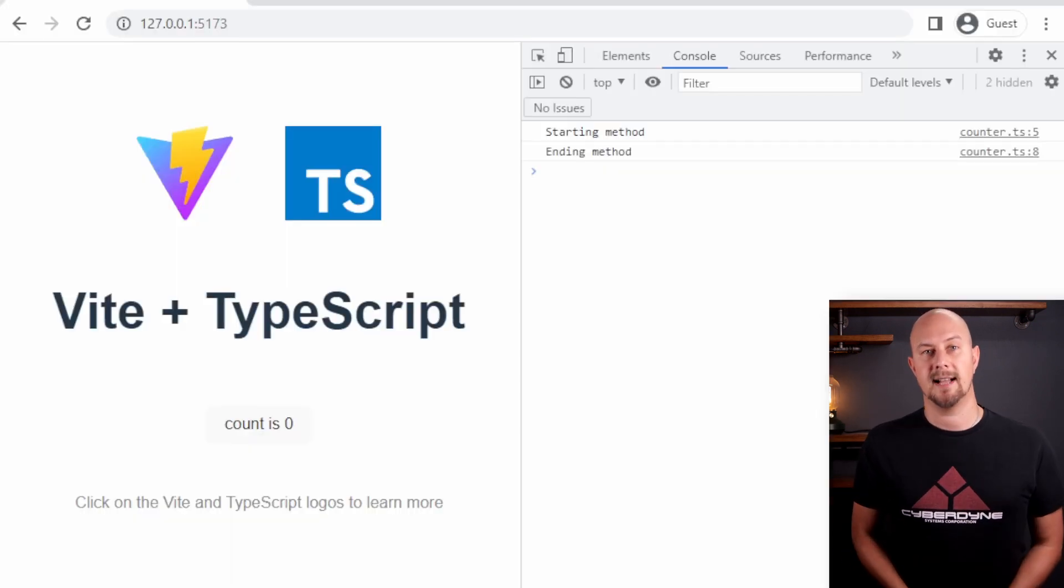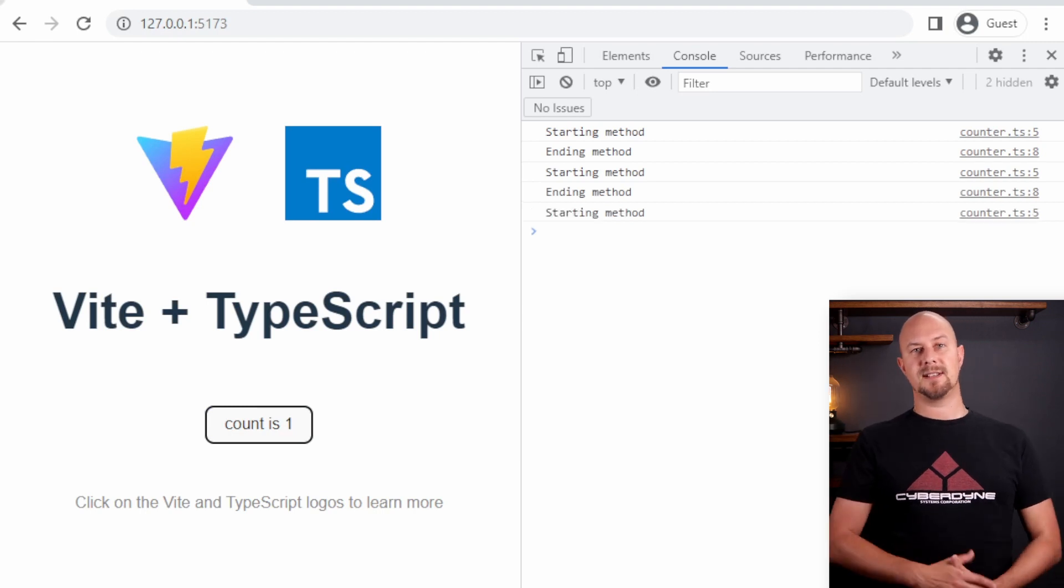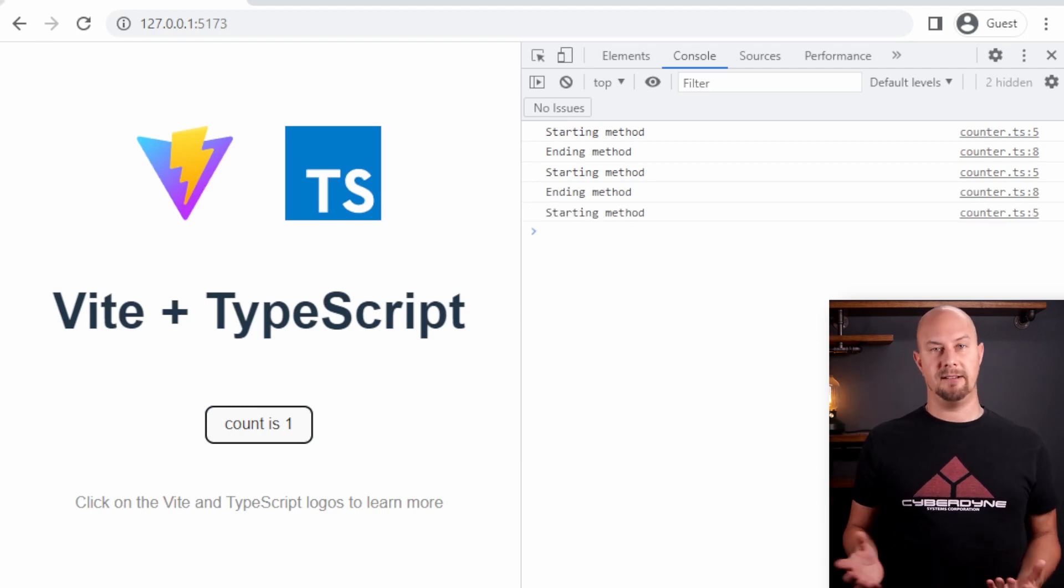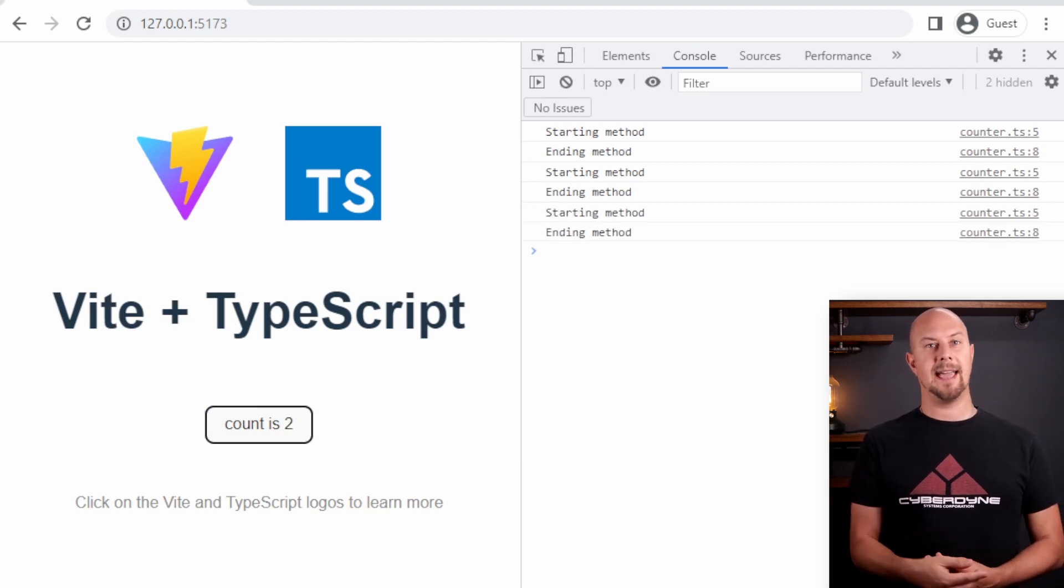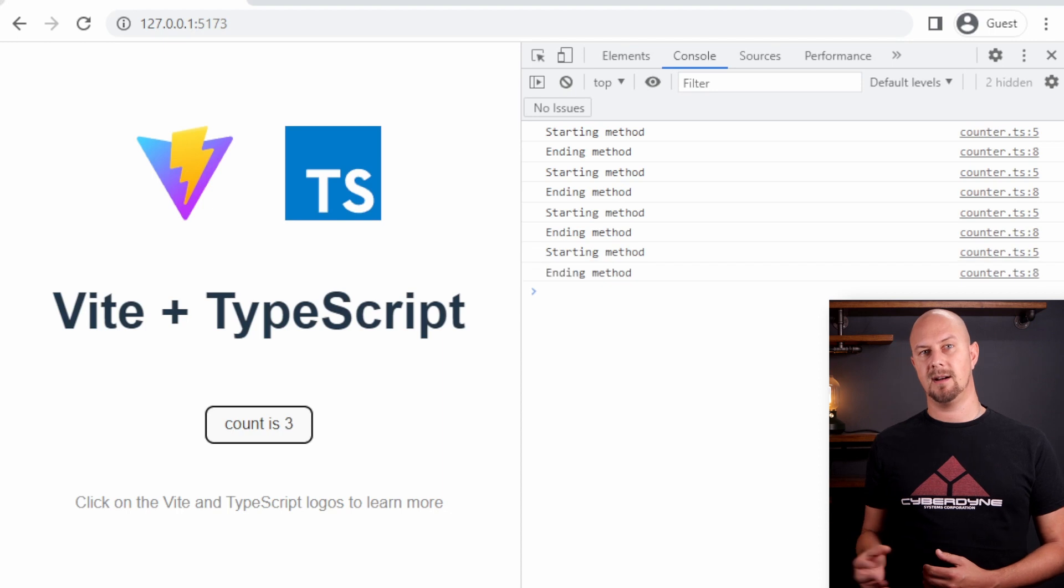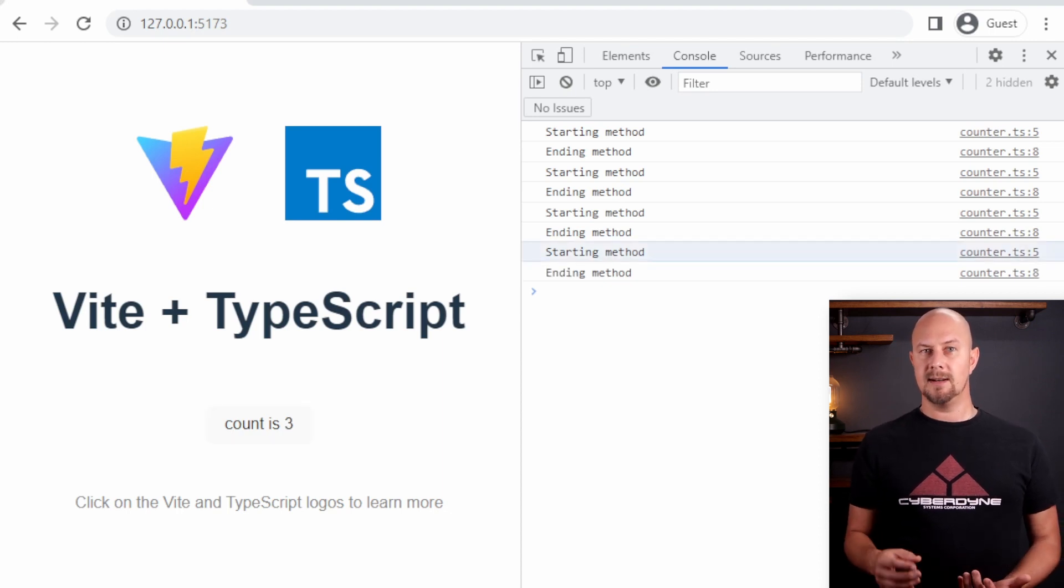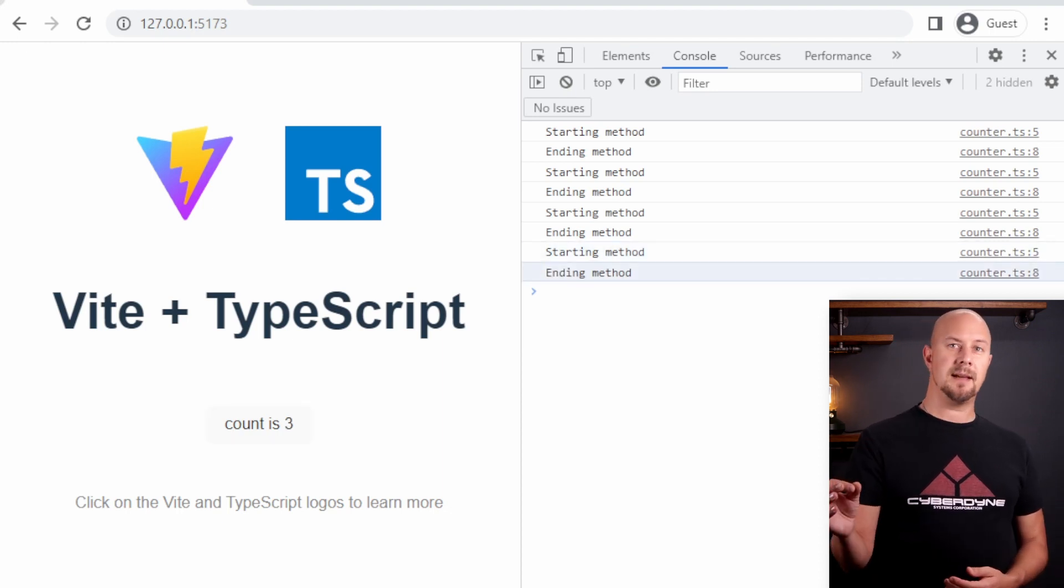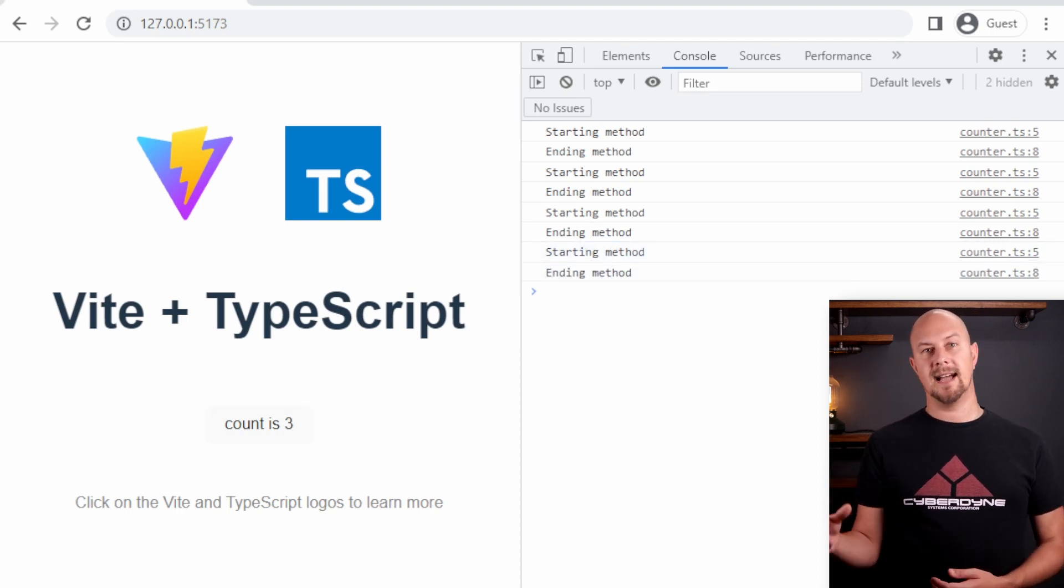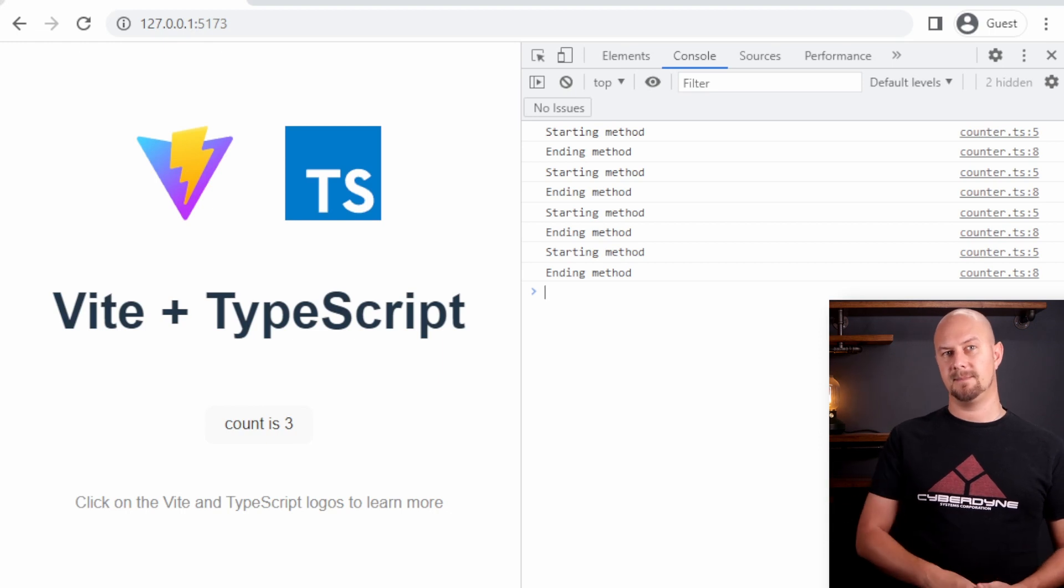So let's try that out. Click the button and you can see that the first one was doing really quickly and then we do it again and it takes a little bit longer. You can see the console is logging starting method and then there's delay and then it logs ending method.